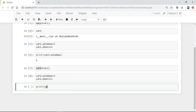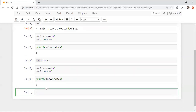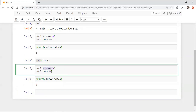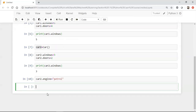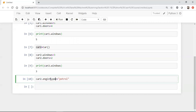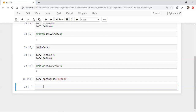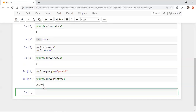Now if I print car2.windows, it shows three. Remember, when creating properties this way, any person may also create another property — for example, 'car2.engine_type = petrol'. If I print 'car2.engine_type' it shows petrol. This means if we haven't fixed the number of attributes, any number of attributes can be created by the developer. This is a very bad approach.